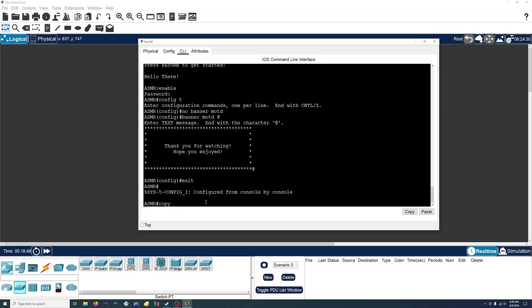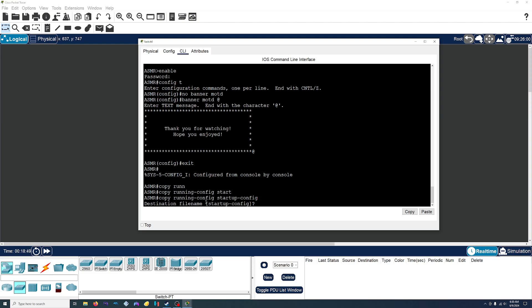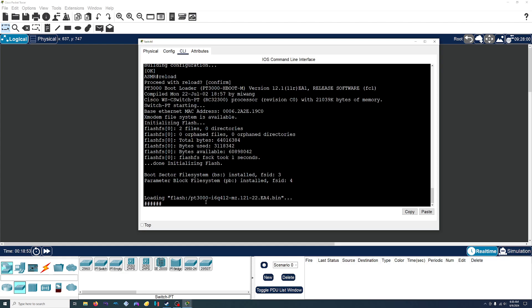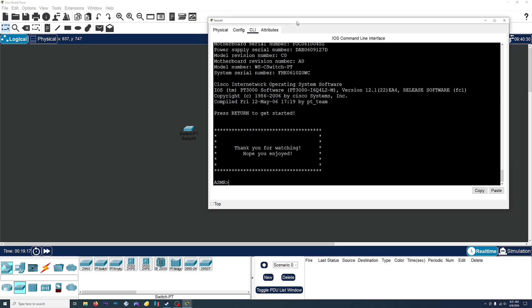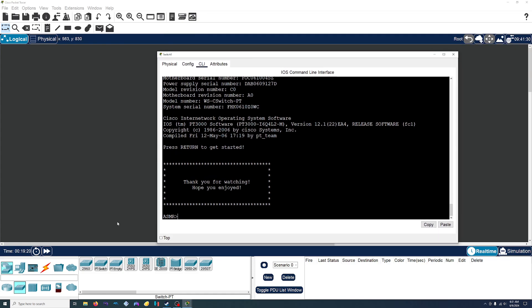We'll go ahead and save those changes, then reload. When we hit enter, yep, there is our message. I think that's going to be it for this video — let me know if you want to see more. Thank you for watching, I hope you enjoyed, and I'll see you next time. Goodbye.